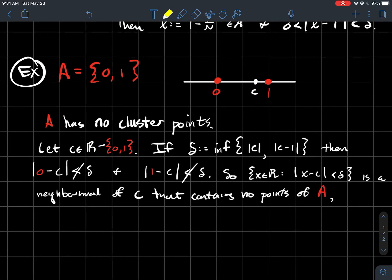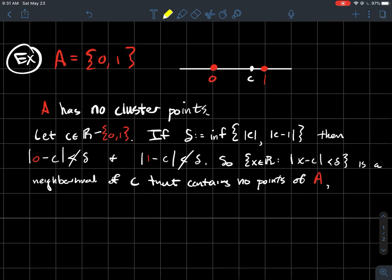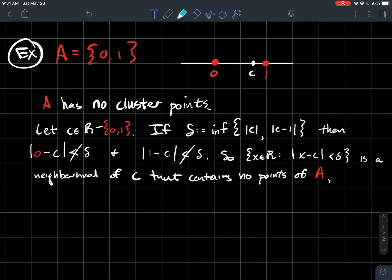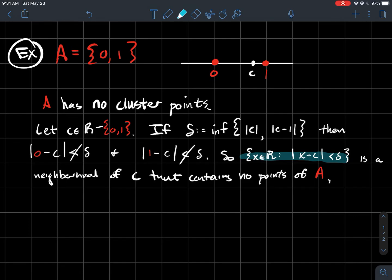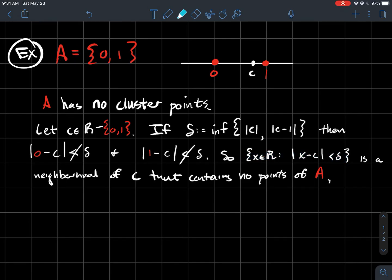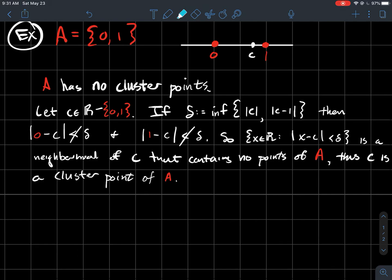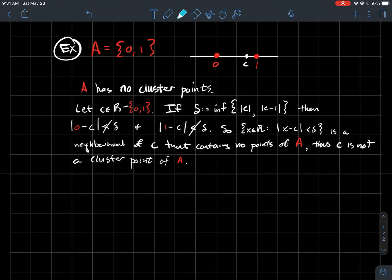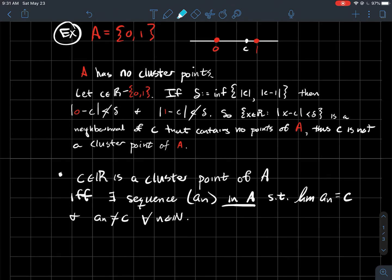And so in that case, what have we found? We've just found a neighborhood of that supposed cluster point C, right, that doesn't contain any points from my set A. And so therefore, no C can be a cluster point of A.